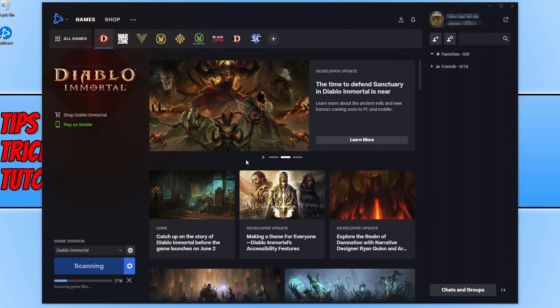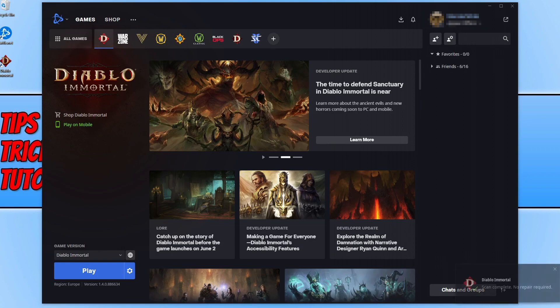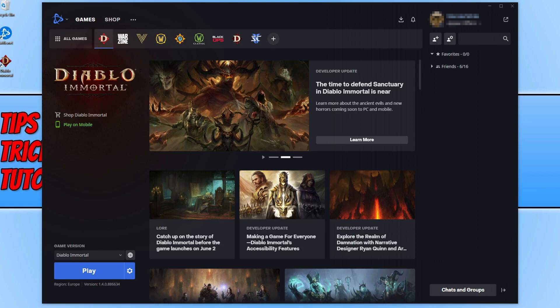If that didn't help, the next thing to try would be to reinstall the game. Before you do, I've popped a link in the description to a guide on resolving crashing issues with Diablo Immortal, which may include another method I didn't cover in this video. I hope this video helped — if it did, click the like button. Subscribe for more computer troubleshooting videos and I'll see you in the next one.